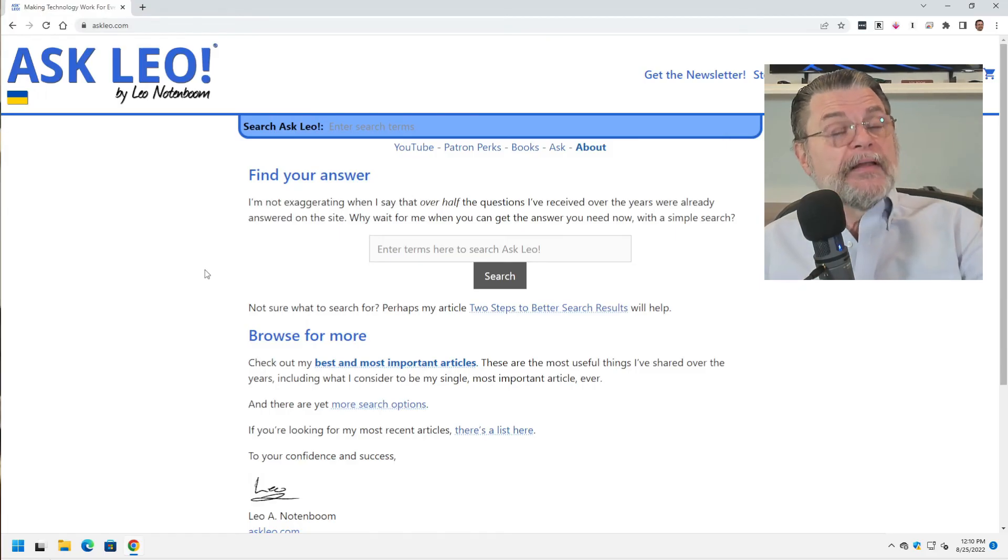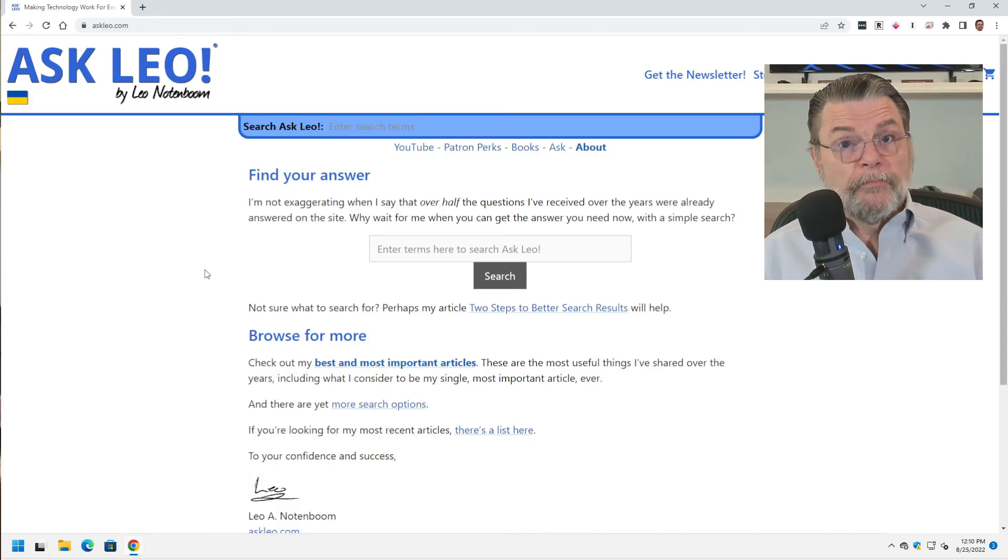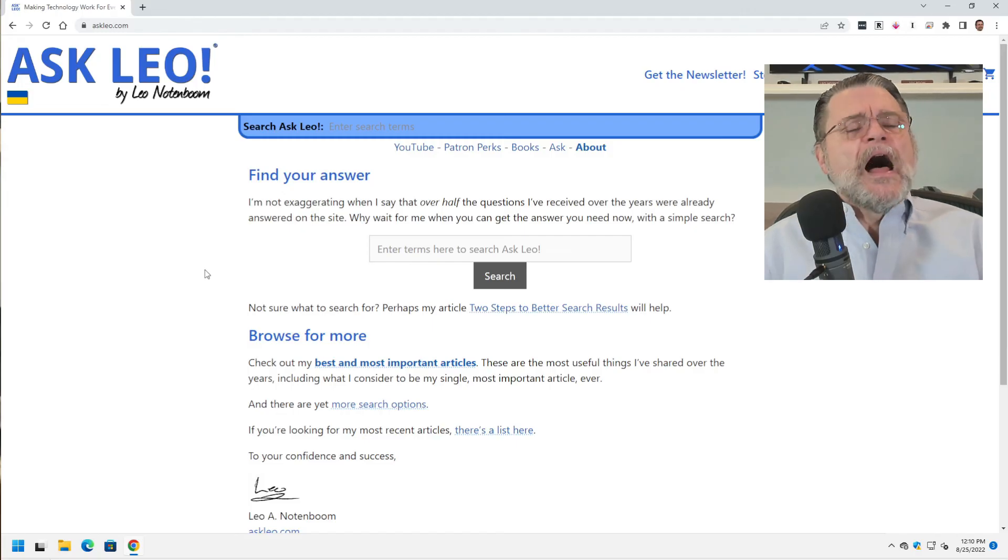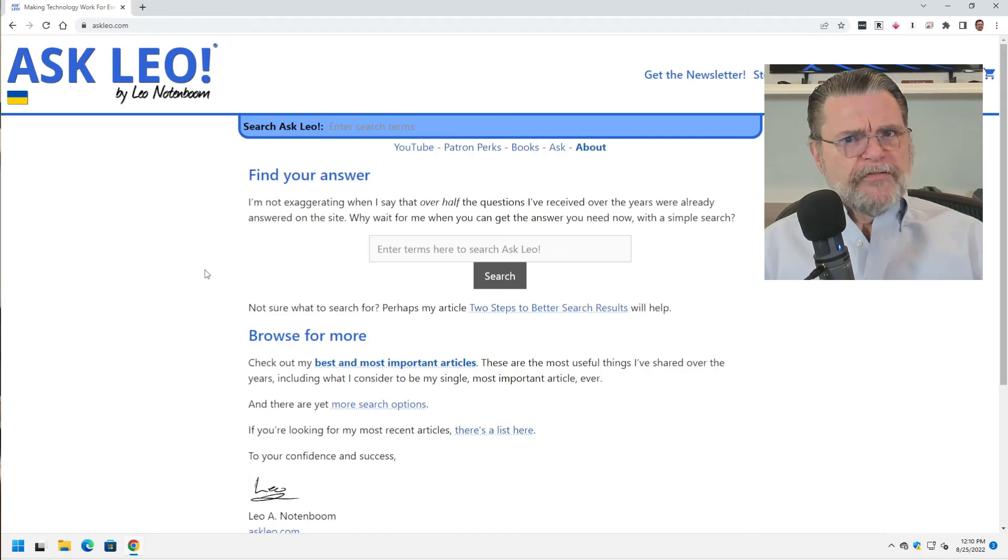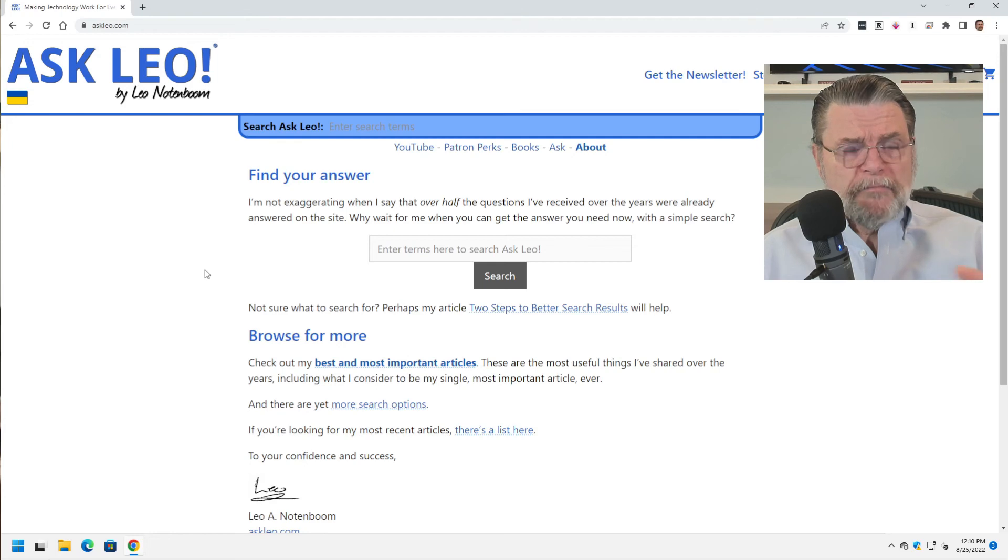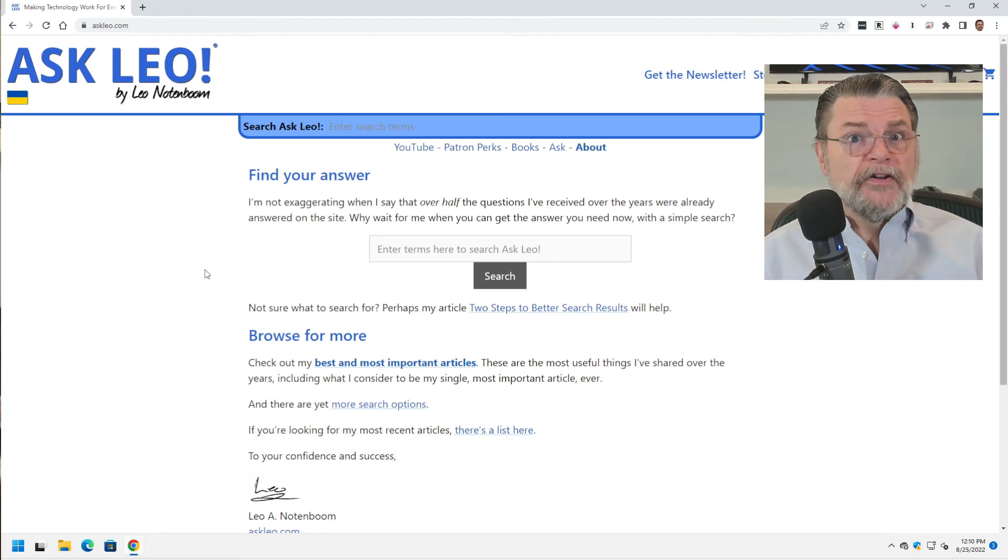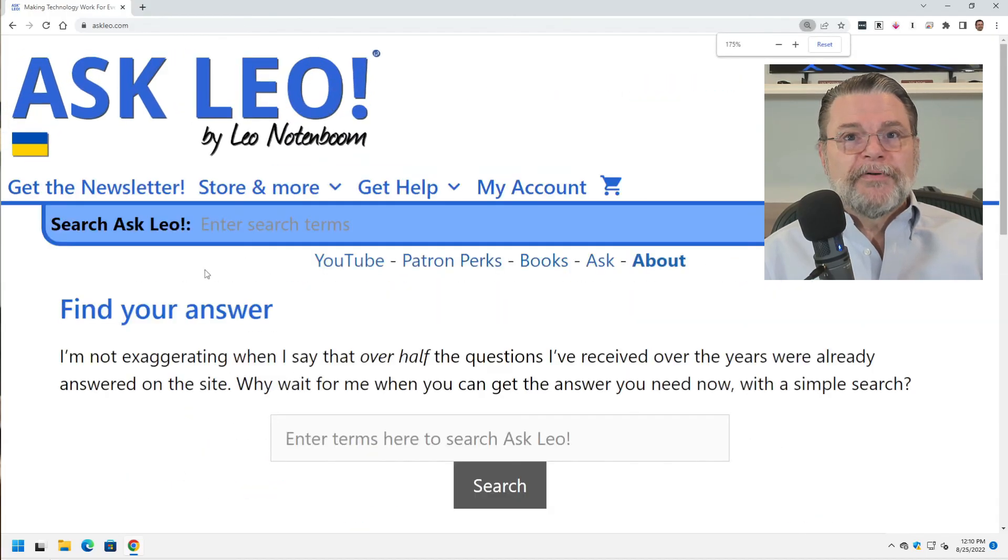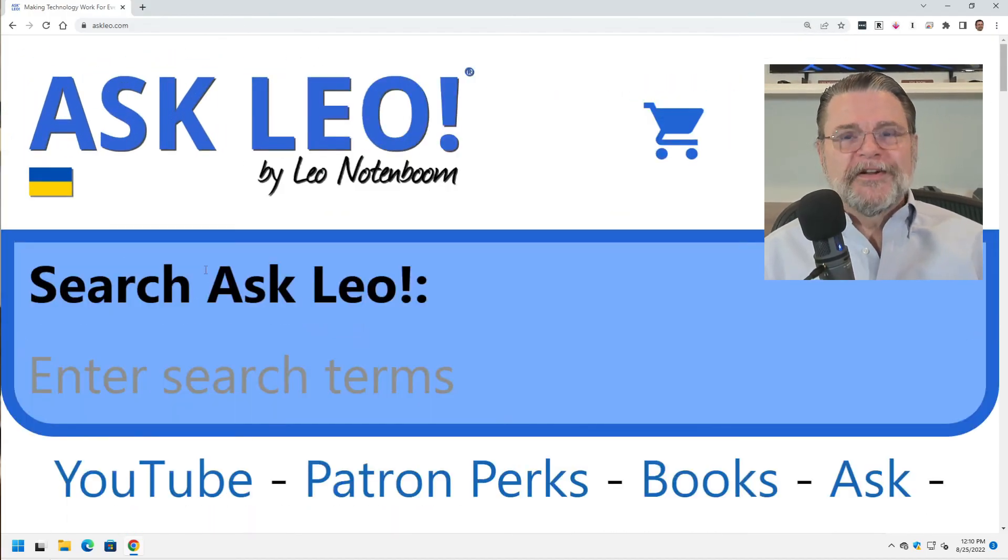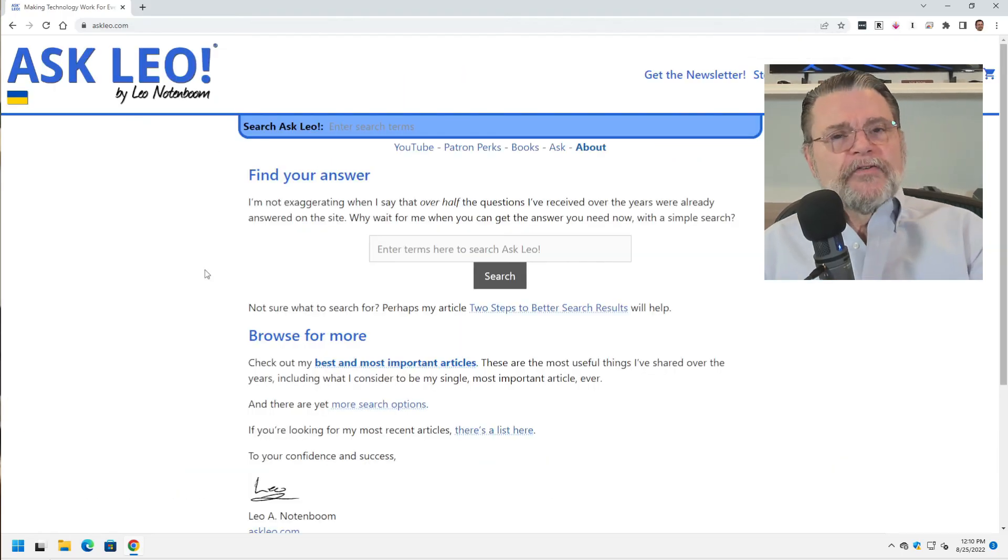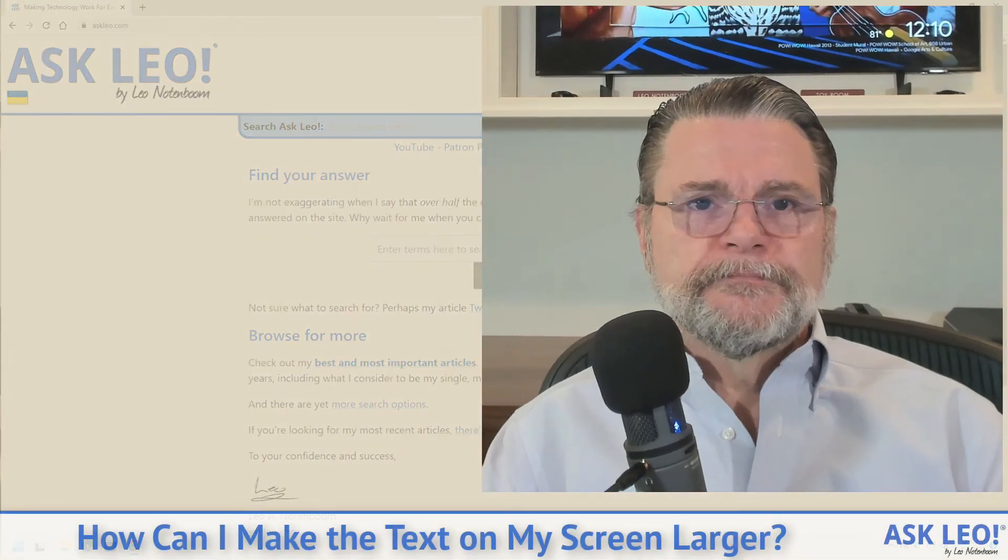If the application you use, your email program, your web browser or whatever, support control plus and control minus, use them. They're great. I love them for temporarily making things bigger or smaller. If you've ever noticed very often for Ask Leo articles, I'll have like a really big but high quality image or high quality screen capture. All I've really done is I've probably taken this like to its maximum, grabbed the image and then reset it back. That's a very useful technique when it works.